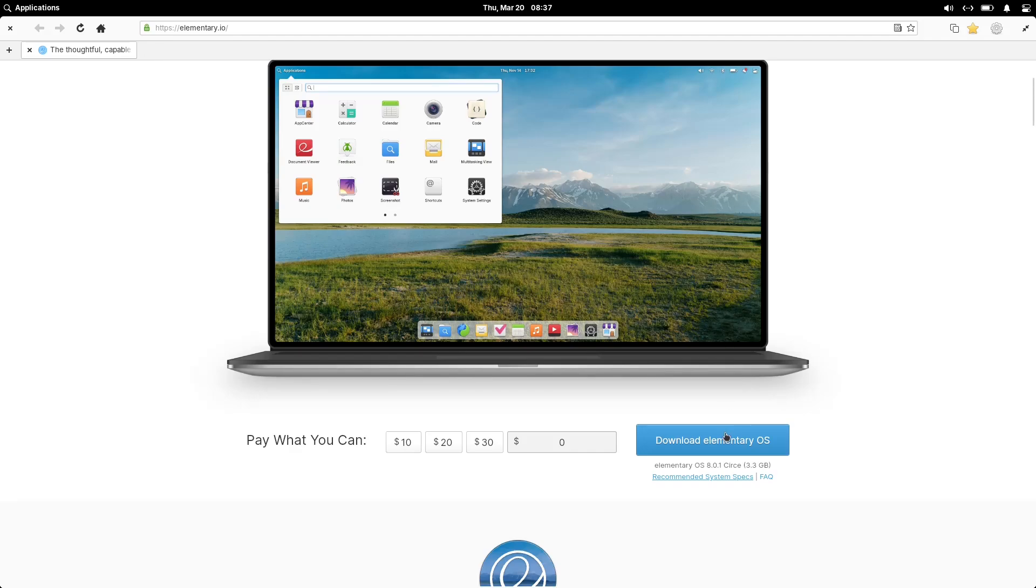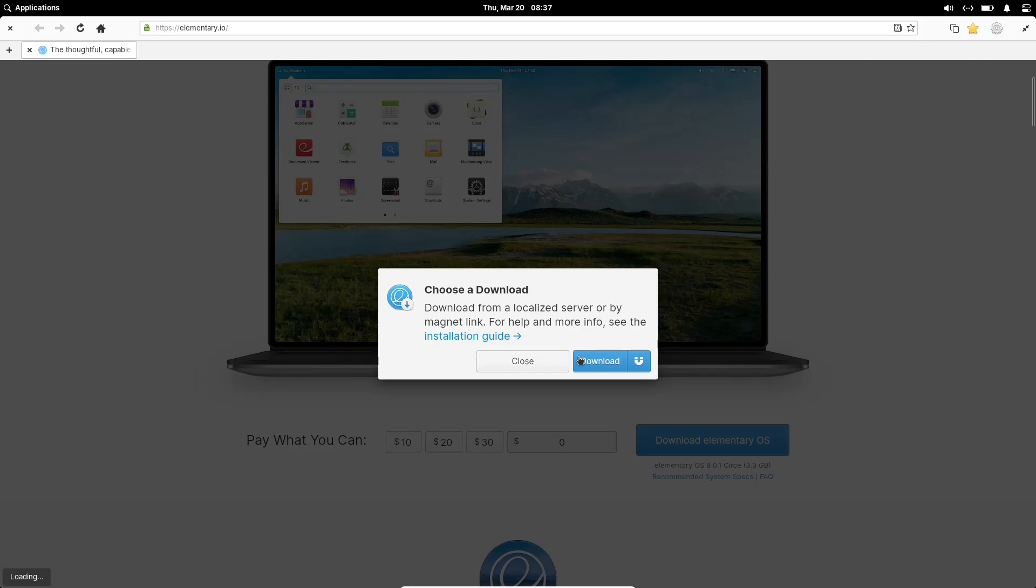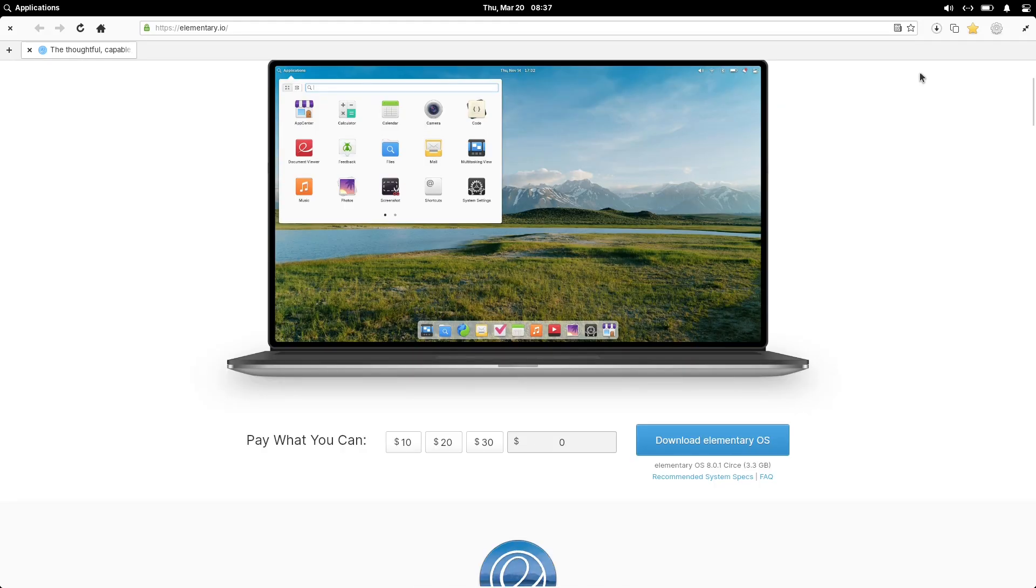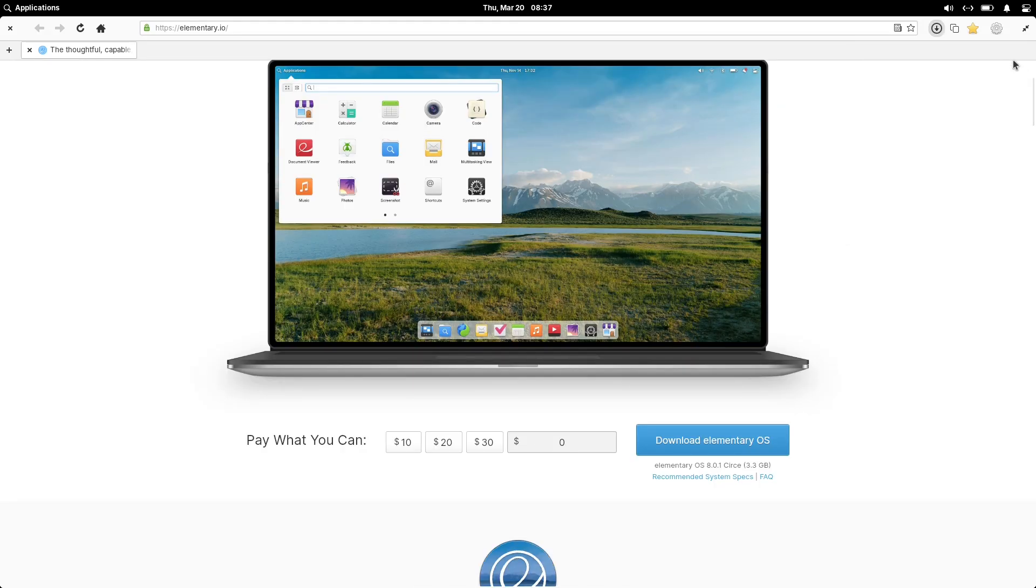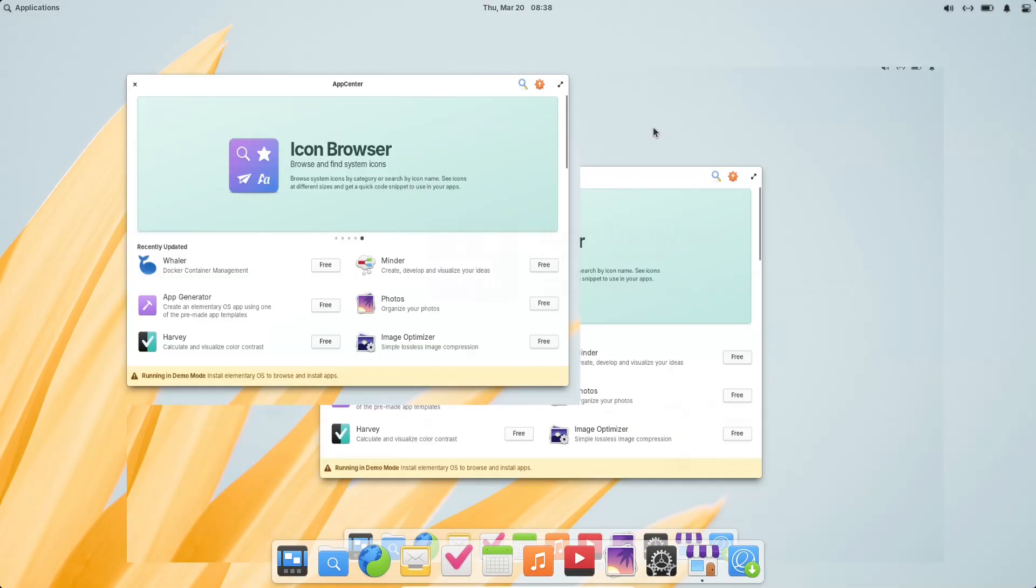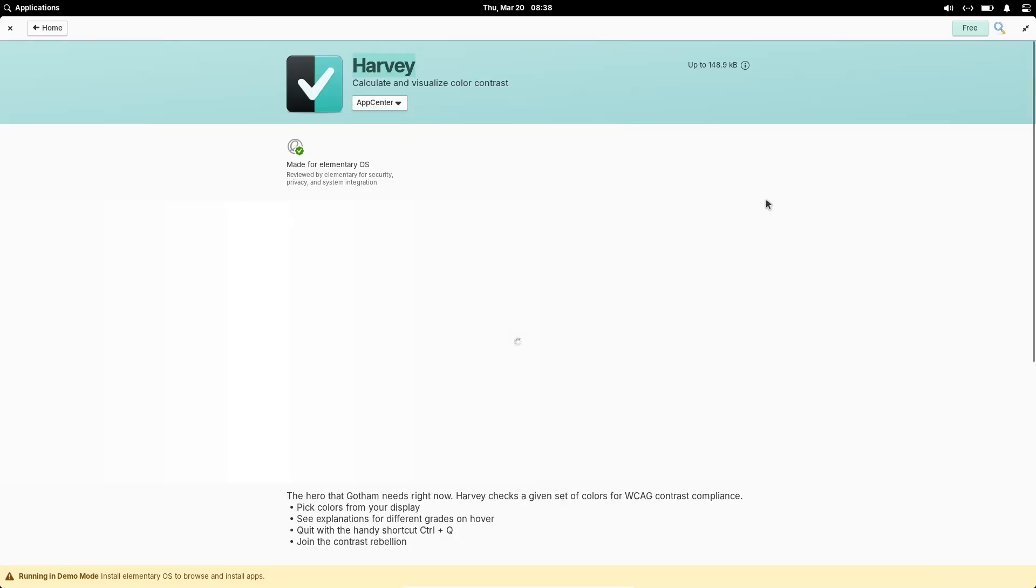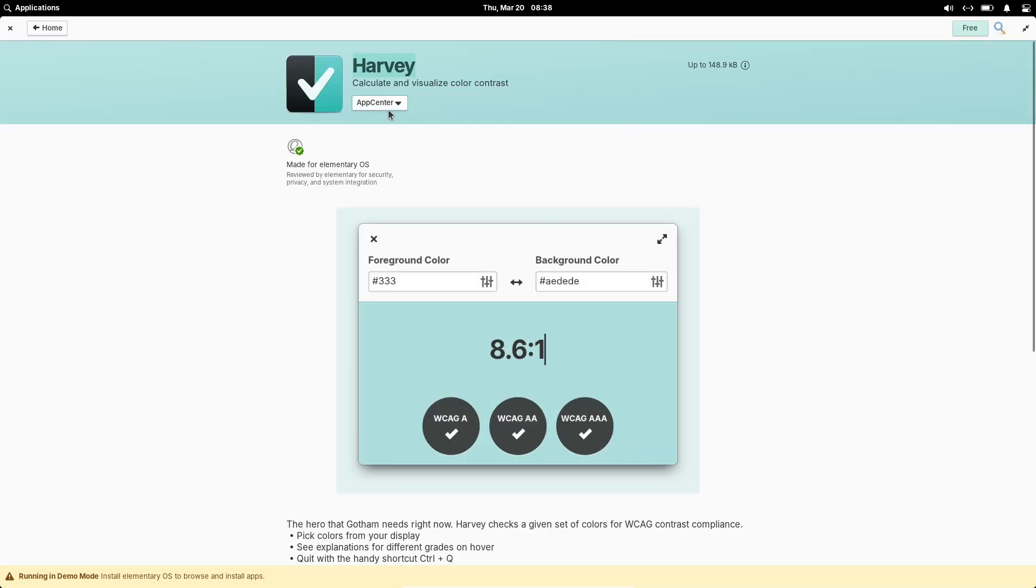Finally, the conclusion: Overall, Elementary OS 8.0.1 is a significant improvement over the initial release, making the system more polished, reliable, and user-friendly. With better hardware compatibility, UI refinements, and core system improvements, it's a great time to update if you're already using Elementary OS 8, or try it out if you haven't yet.